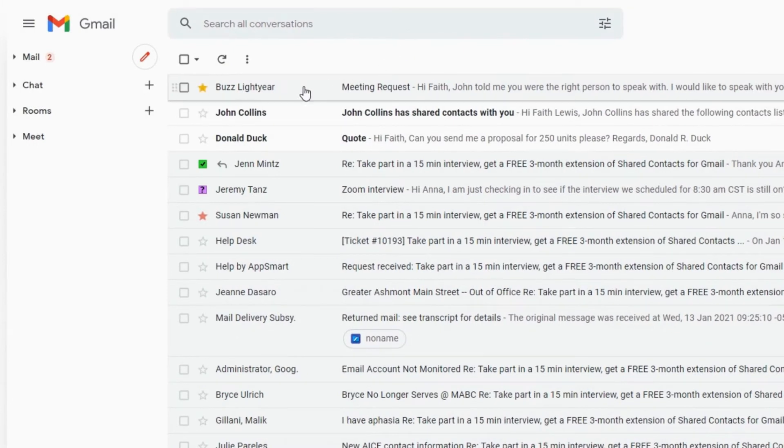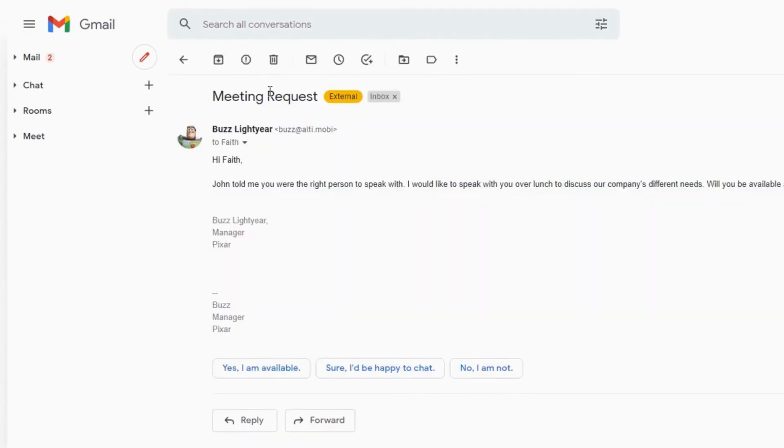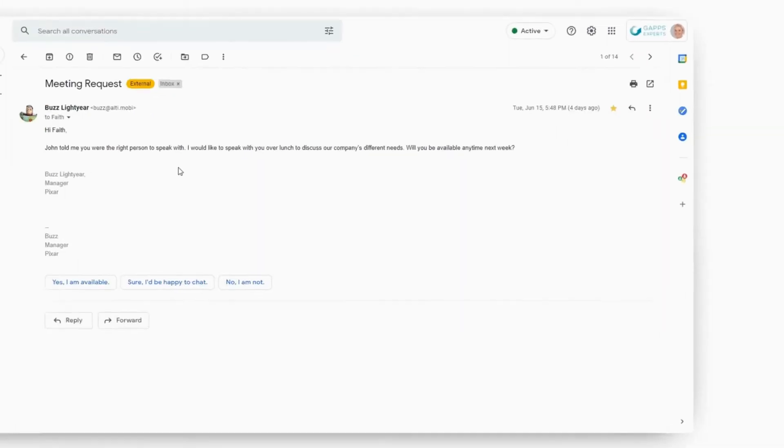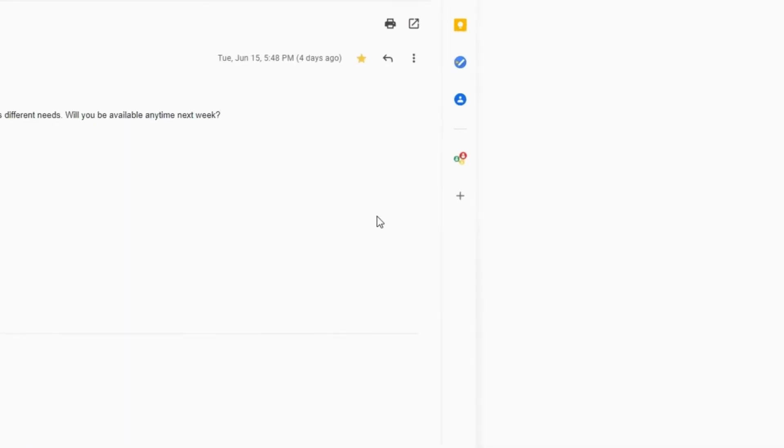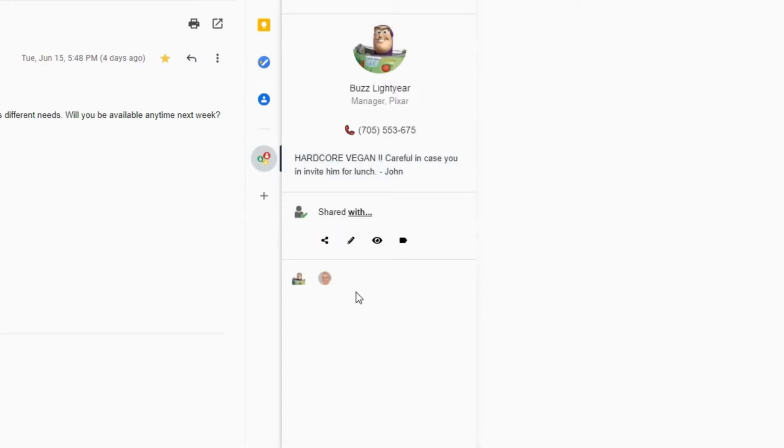When she receives an email, she can see the details and the notes that her colleagues added about the sender.